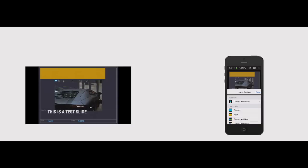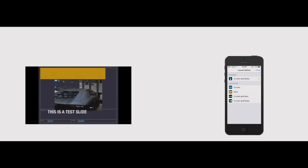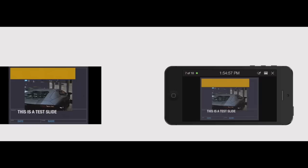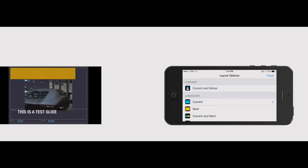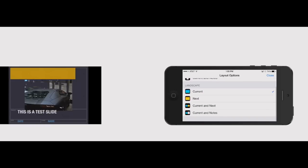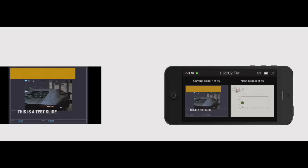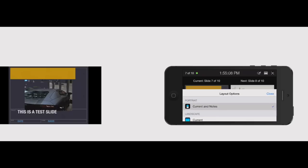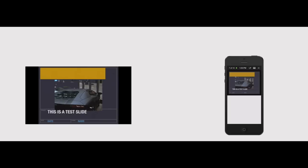And then if I click on this little icon up here you can change how it's looking. So that's just going to be your current or you can go back over here and change it to current and next. And I actually like on the iPhone using the current and notes in the portrait style. It's just easier to hold it in one handed.